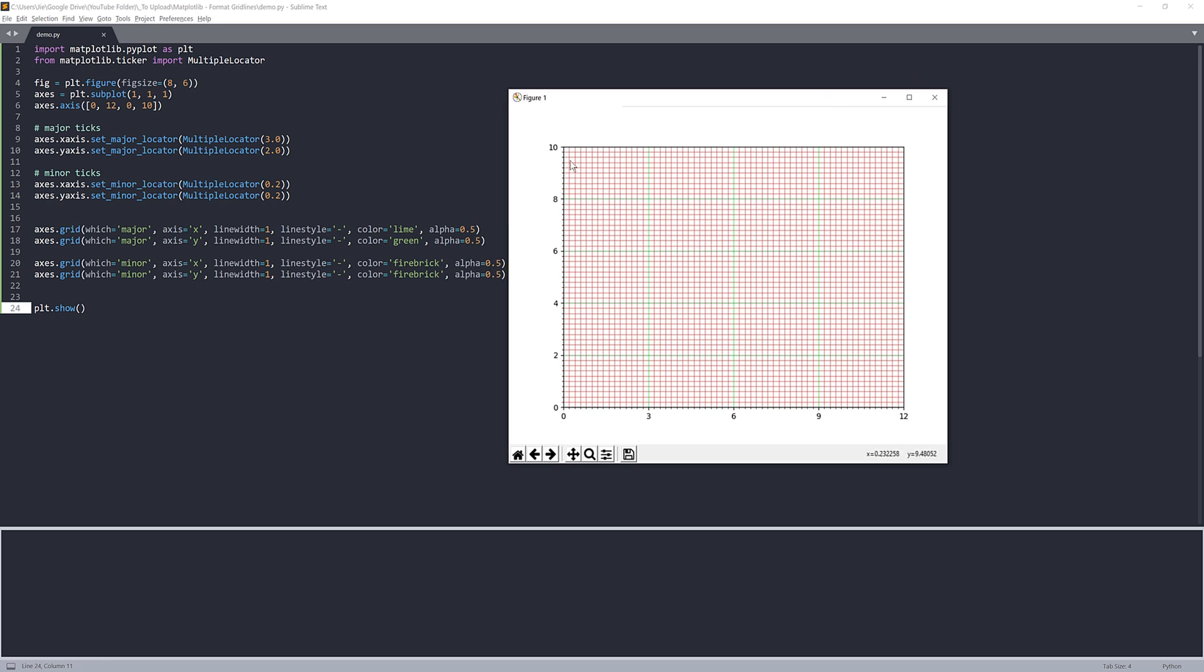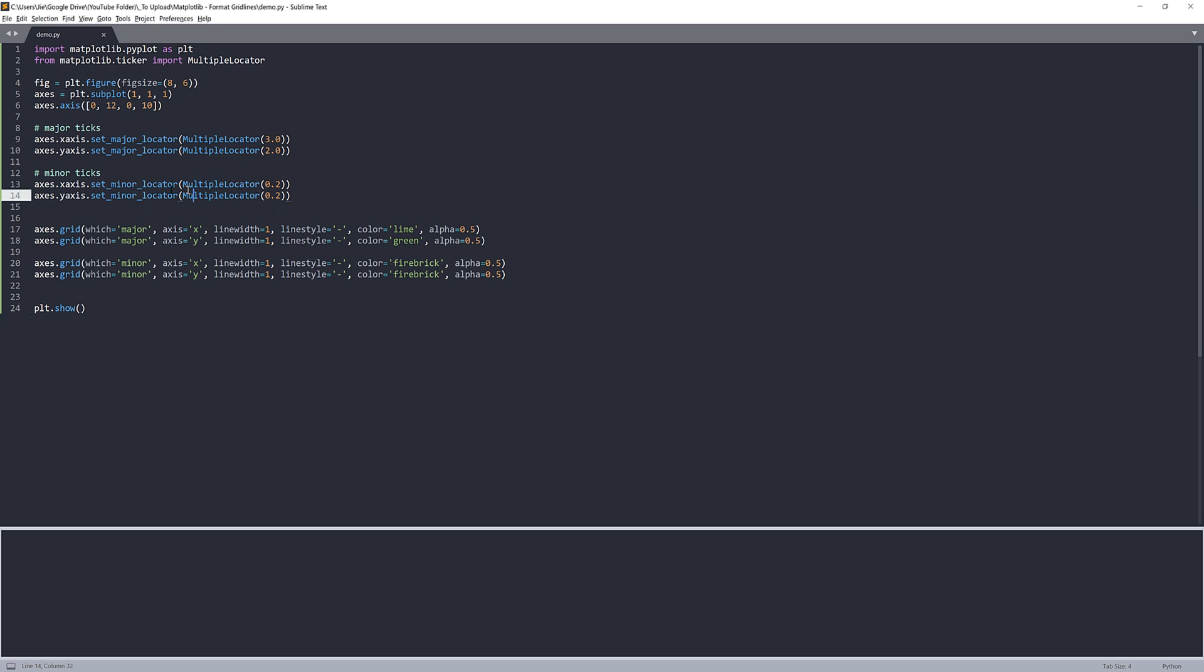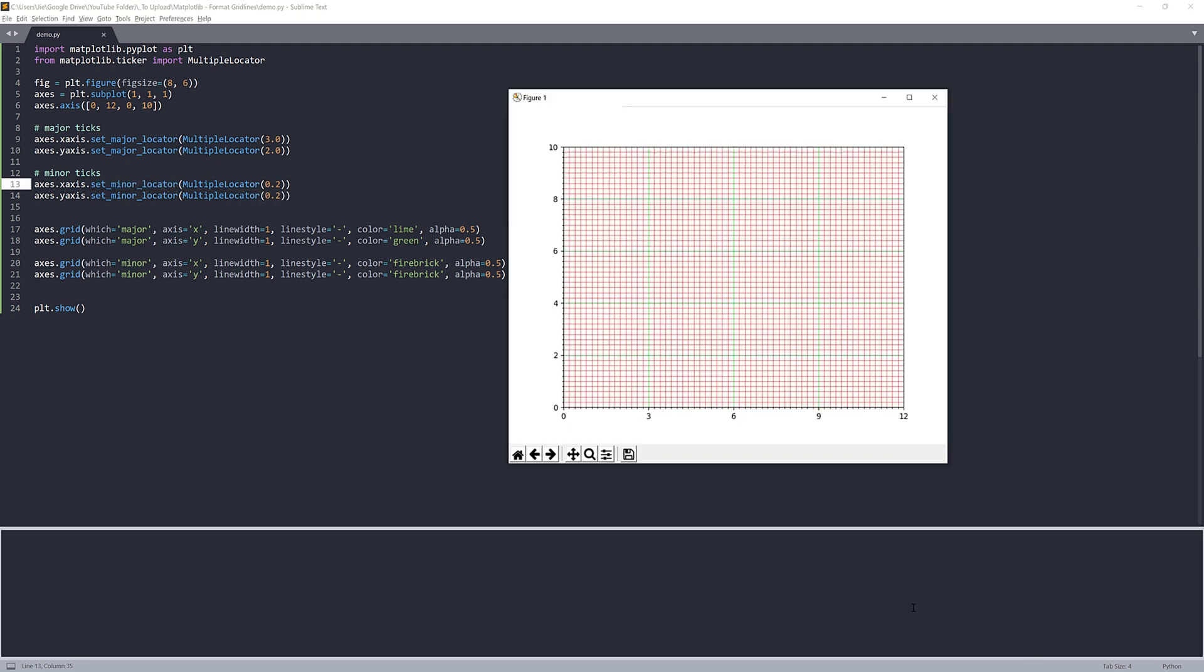Here we have the minor grid lines, which is 0.2 distance. And for the major grid lines, the distance is based on your value from the set major locator parameter.